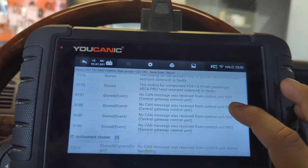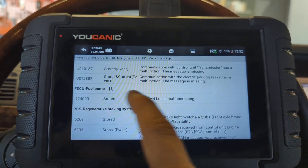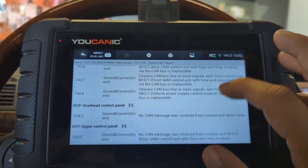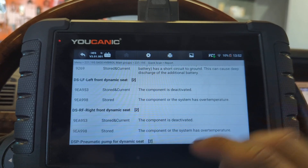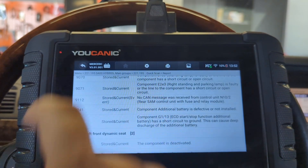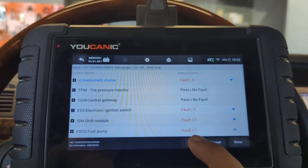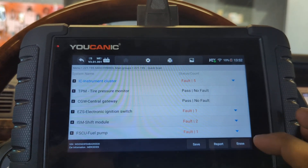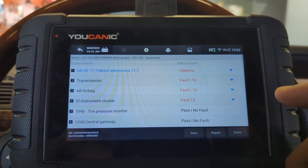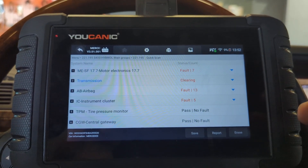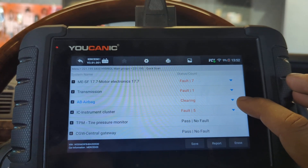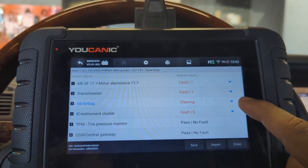The fuel pump has a stored code — that's going to clear. RBS brakes and dynamic seats have both current and stored codes. To clear them, I recommend hitting 'Save' and saving the report first, or emailing it to yourself. Once you do that, hit 'Erase' at the bottom. You'll be asked to confirm, and then you'll see it going through all the control modules clearing all the codes — stored ones will clear, current ones will not.